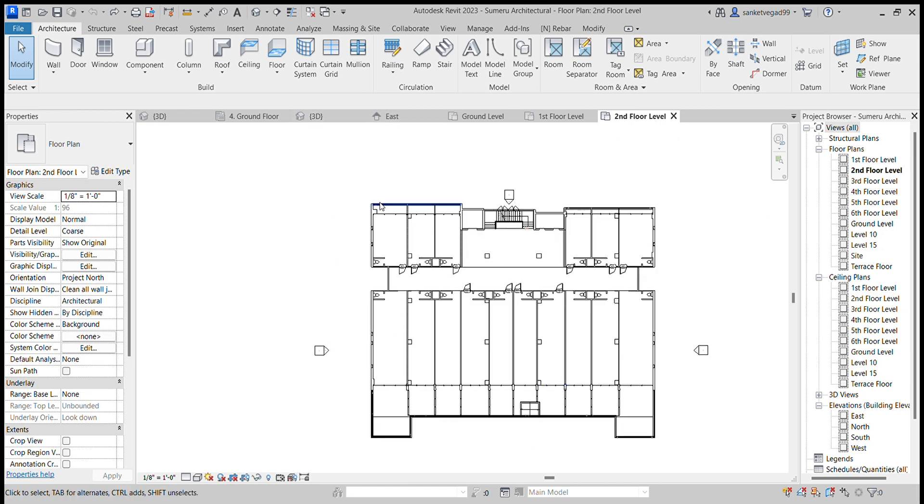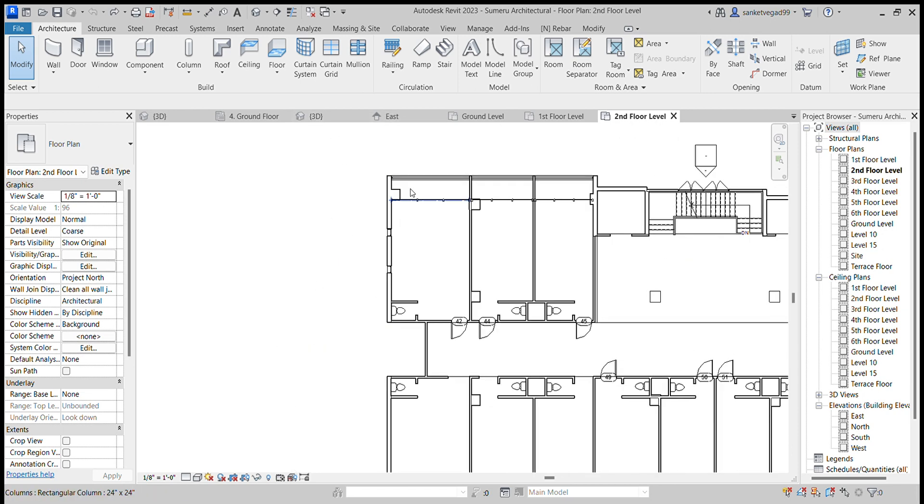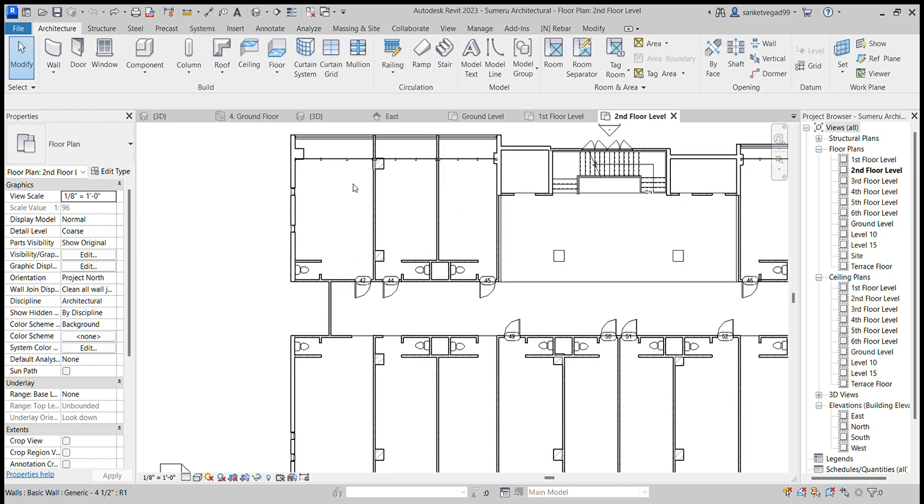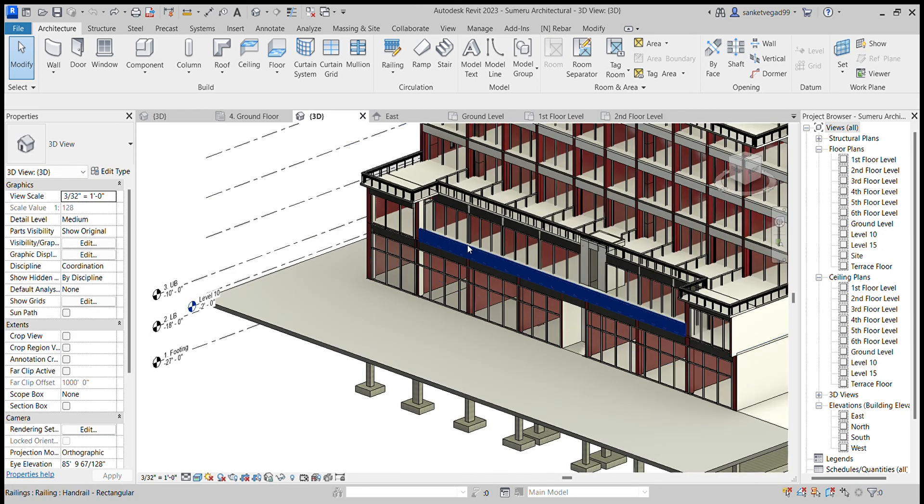After making all this, this is the 3D view of the building.